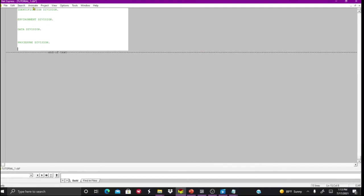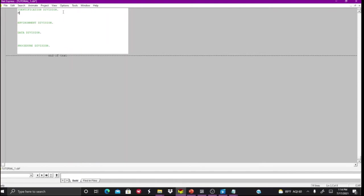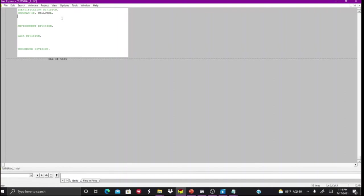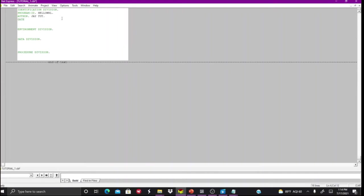So now that we've pretty much got this down, we have sort of subsections to each one. This one you pretty much want to always start off with your Program-ID. I'm going to call this one hello world, and actually it needs to be eight characters because on mainframe and stuff usually the names of files are capped at eight characters. Then you have your Author section. I'm going to say Jay Tutorials. I can say my date written, I guess today is the 17th of July 2021.